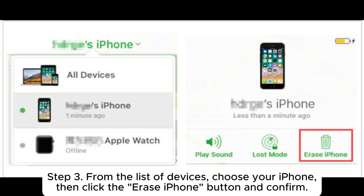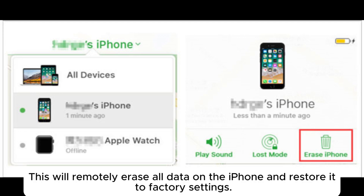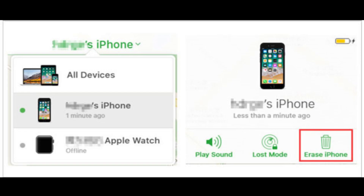Step 3: From the list of devices, choose your iPhone, then click the Erase iPhone button and confirm. This will remotely erase all data on the iPhone and restore it to factory settings.